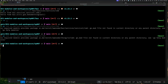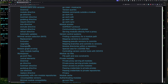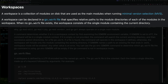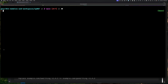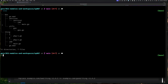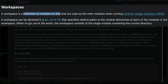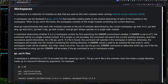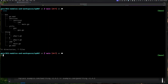Let's go to the documentation. Scrolling down to workspaces: 'a workspace is a collection of modules on disk' — this is very important. It's a collection of modules on disk that are used as the main module when running minimum version selection. That's exactly what we have here — two modules on disk. When I want to run my code I want to specify which of these modules to use.